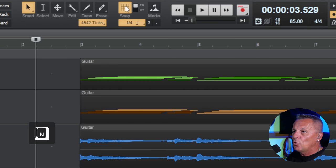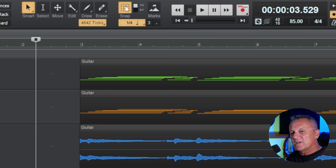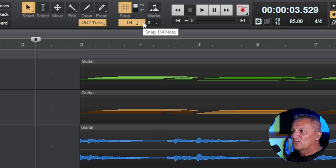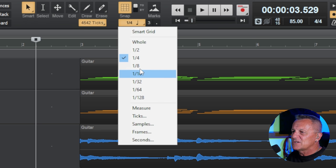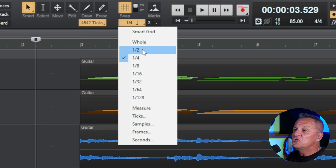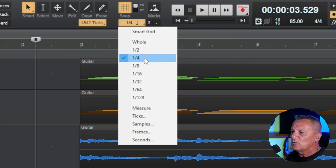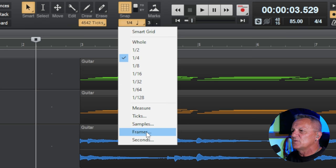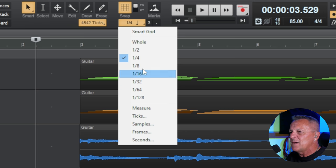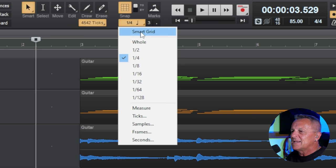Now, we can also change the snap resolution. We can do that by long pressing here on this drop-down menu. And we can either have a resolution based on sort of note or measure resolution. So we've got quarter notes selected here. Or we could do it based on ticks, samples, frames, seconds, etc. We'll go back to smart grid at the end.